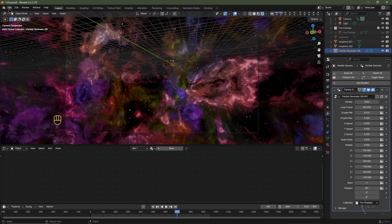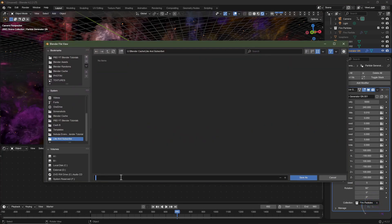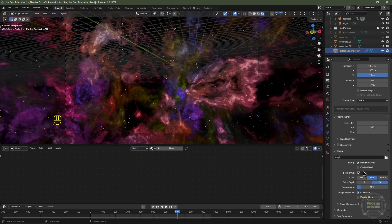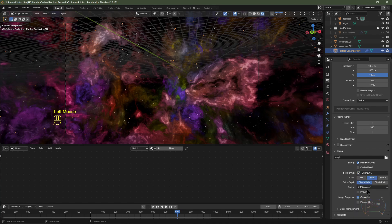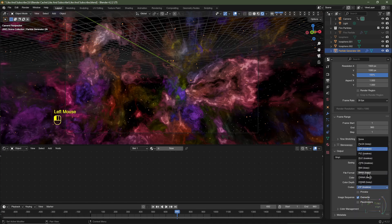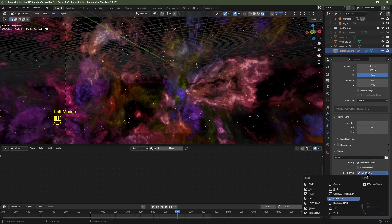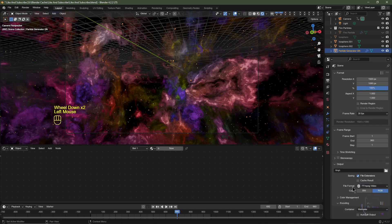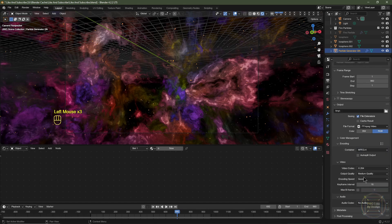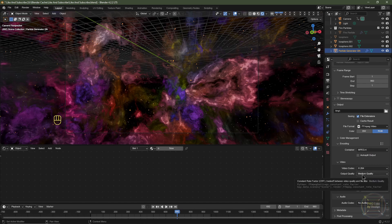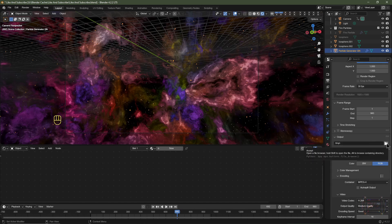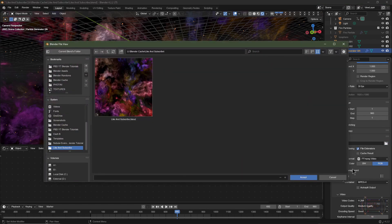Go to Layout and don't forget to save your file. Go to Output settings — you can save as an image sequence or a movie clip. For an image sequence, save as OpenEXR and change the codec from ZIP Lossless to DWAA Lossy to decrease file size and increase dynamic range. Alternatively, since this renders fast, you can save as a movie clip using FFmpeg with an MPEG-4 container and H.264 codec at medium quality.